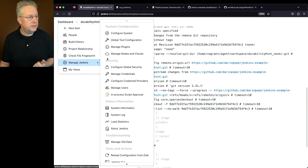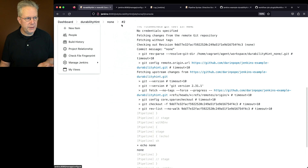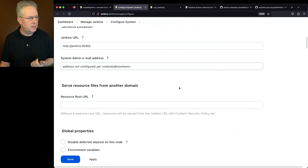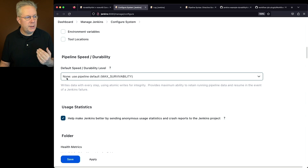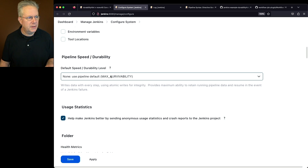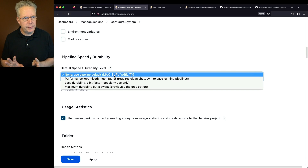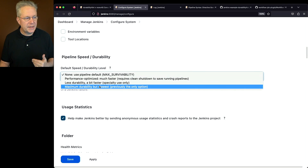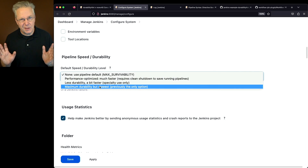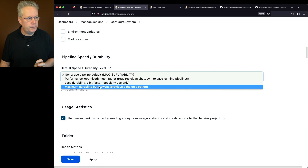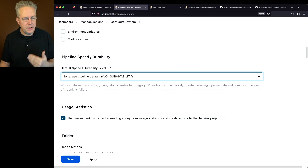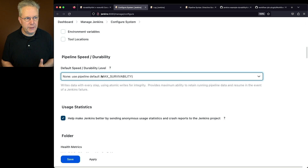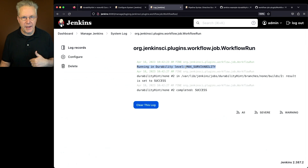Going into Manage Jenkins and Configure System, if we scroll down to the section called Pipeline Speed and Durability, we can see the default is set to none, which means use the pipeline default, which is max survivability. Unlike what we saw in pipeline syntax, here the dropdown actually has four items — none and maximum durability are exactly the same. Since we have none set, none means max survivability, which is why the log shows max survivability.